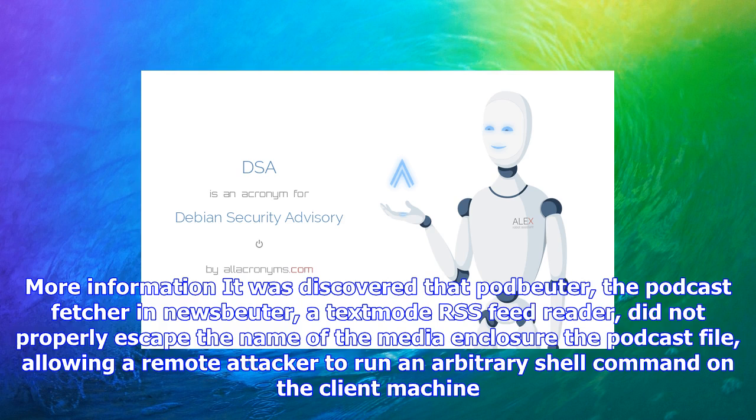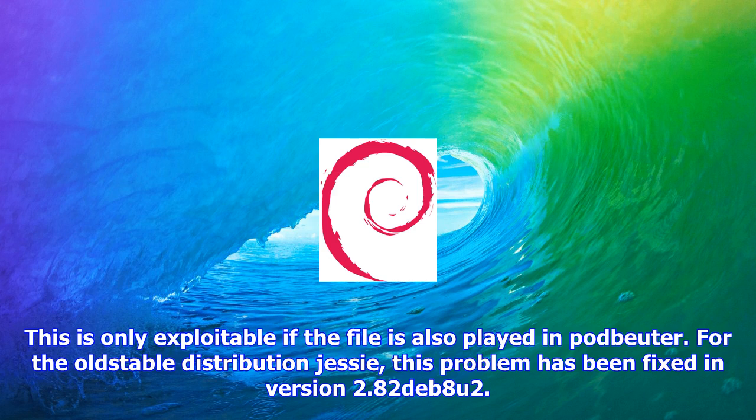Podbeuter, the podcast fetcher in Newsbeuter, a text mode RSS feed reader, did not properly escape the name of the media enclosure in the podcast file, allowing a remote attacker to run an arbitrary shell command on the client machine.